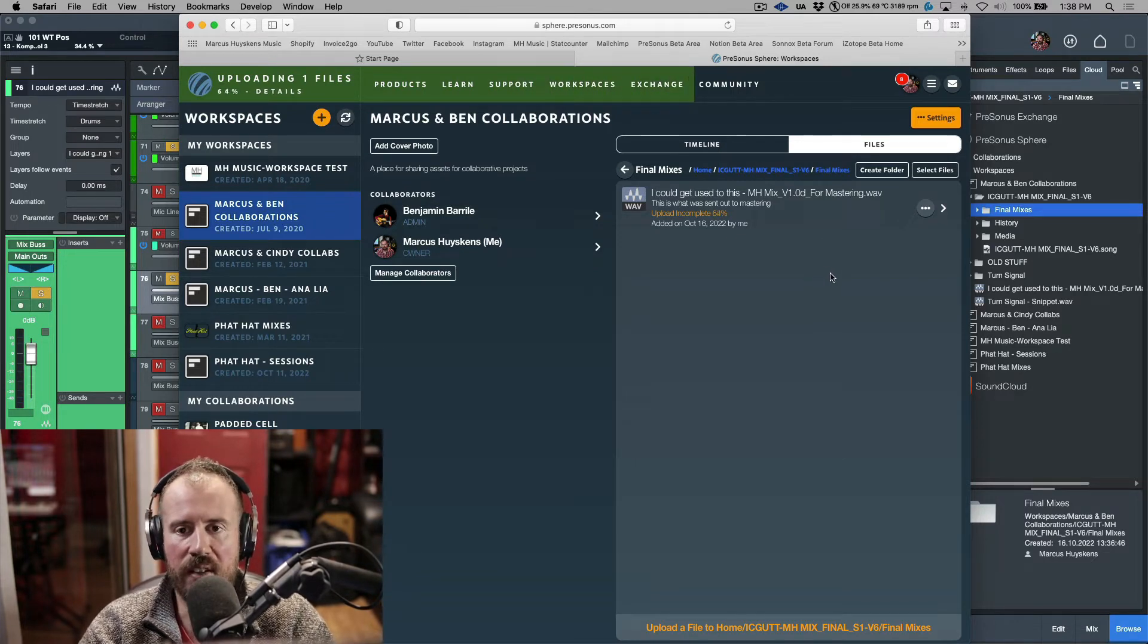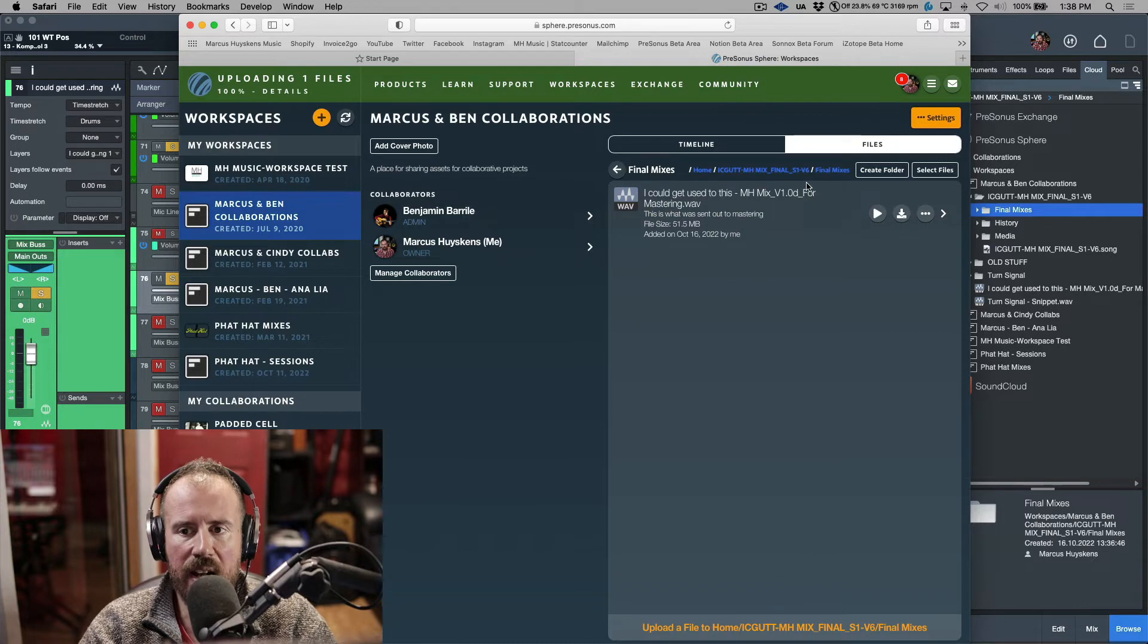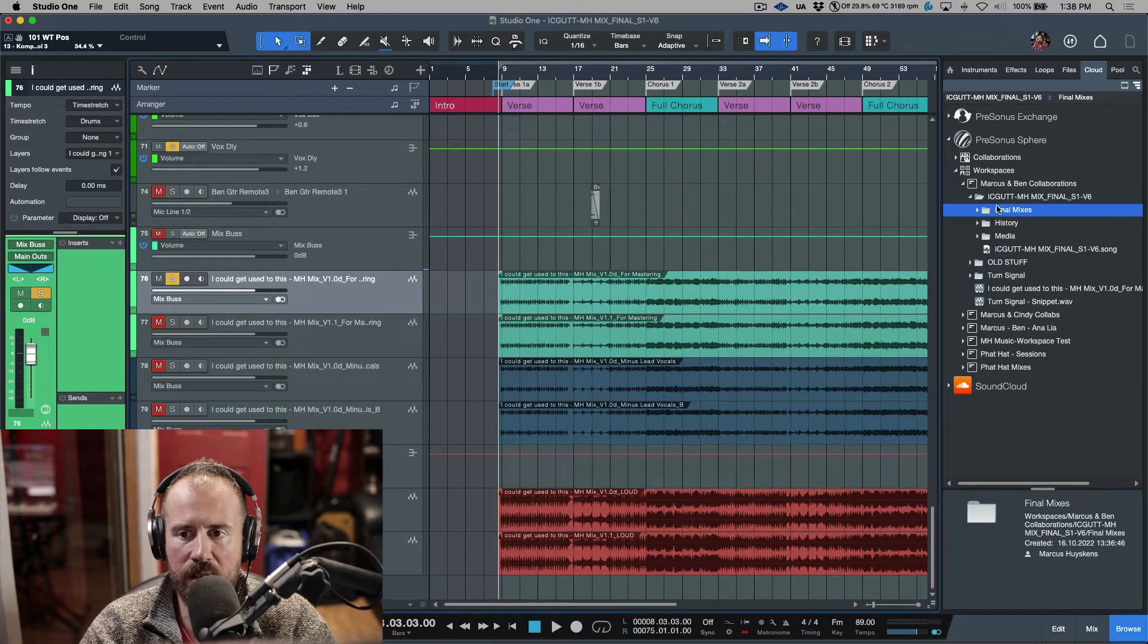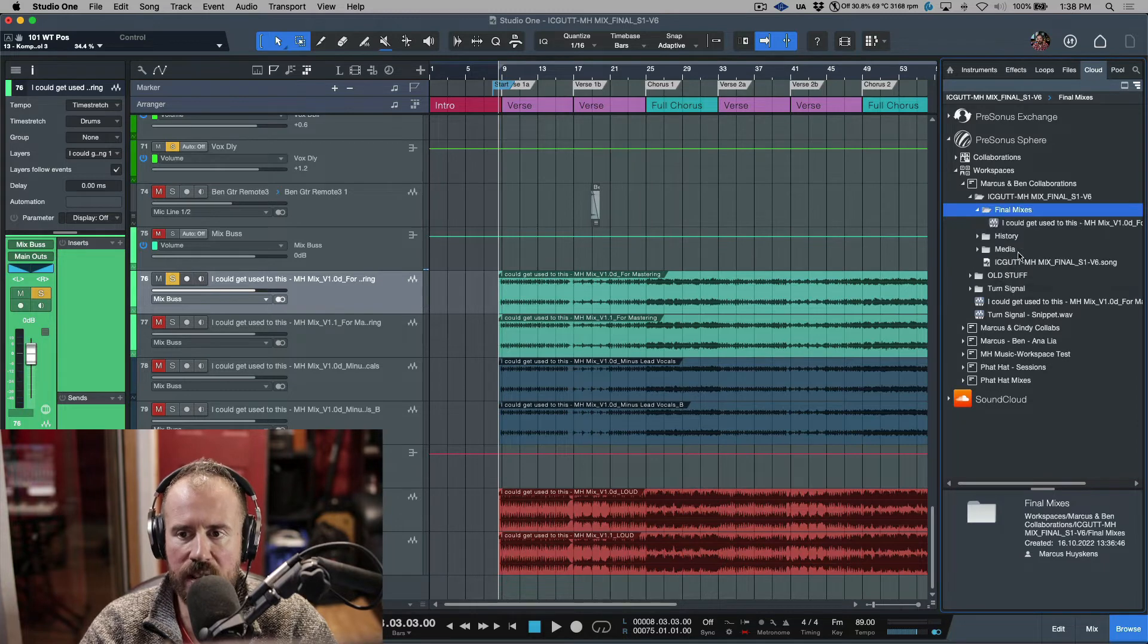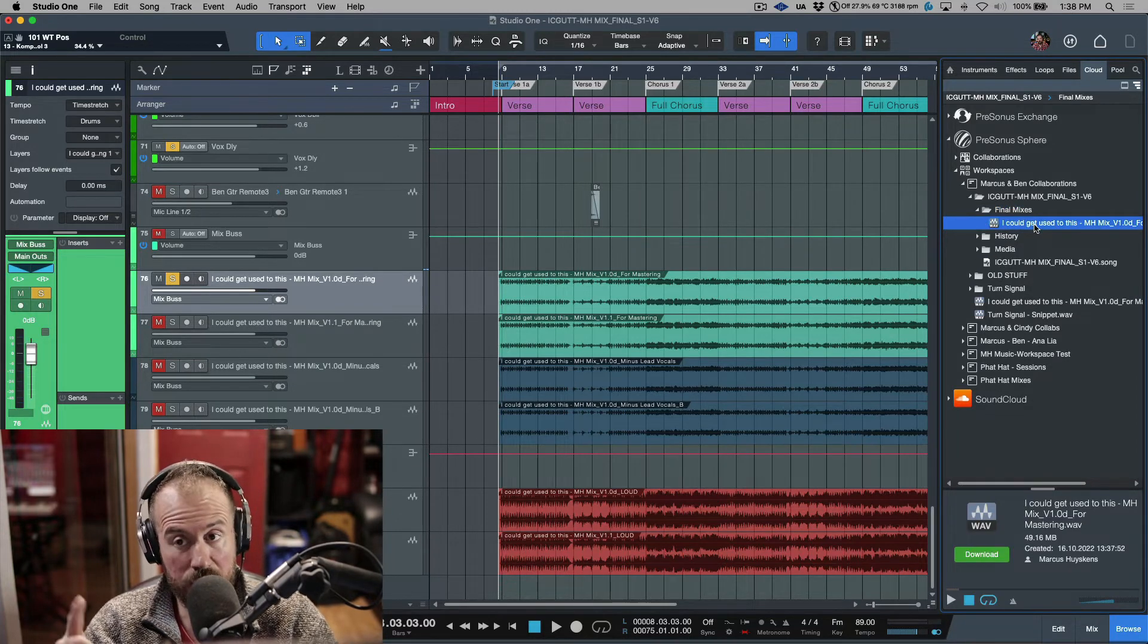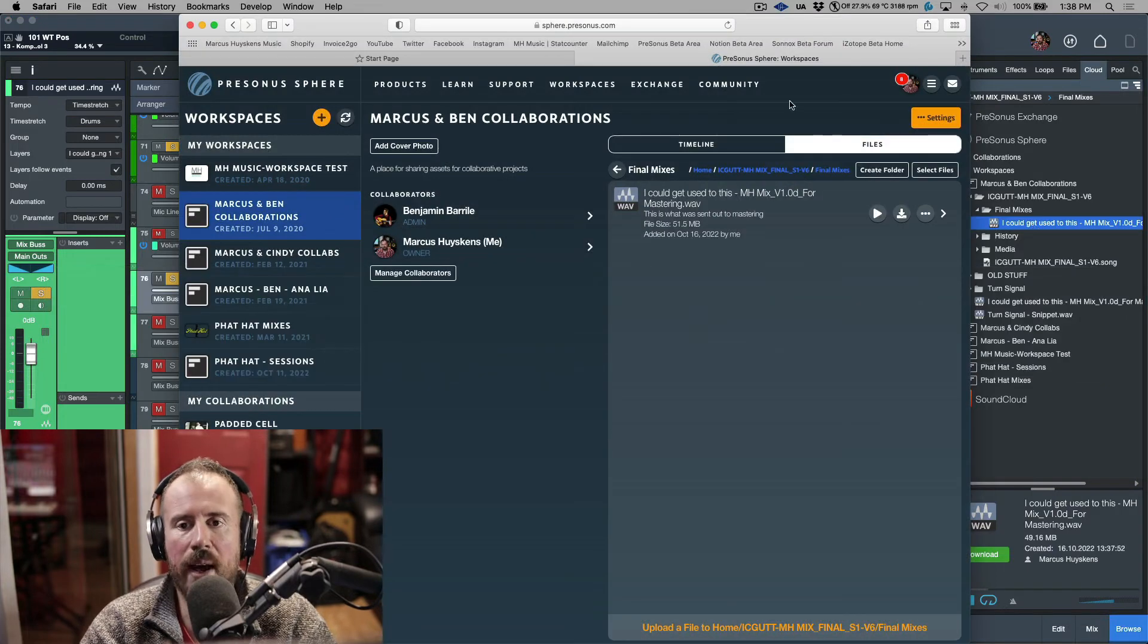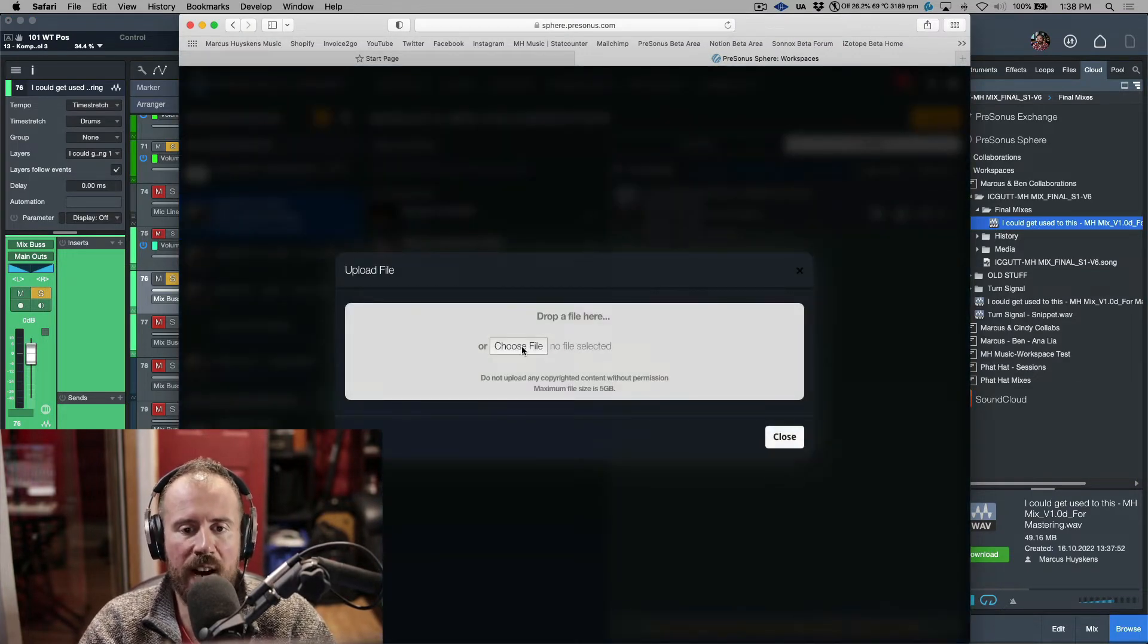You can see this upload in the green status area as the file is uploading. That upload is complete. Now if I come back into this folder and refresh this, notice now that this file is available and we can see this in Studio One.